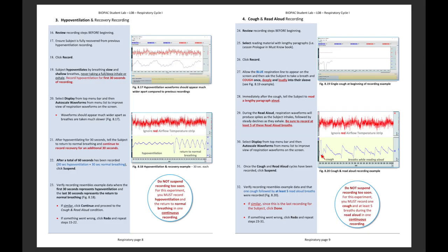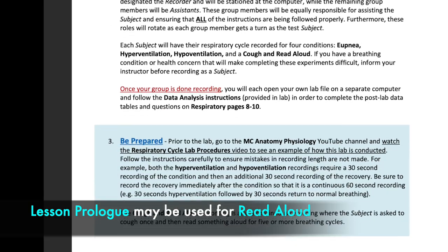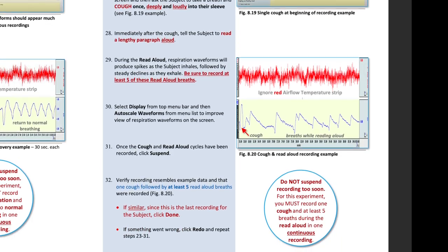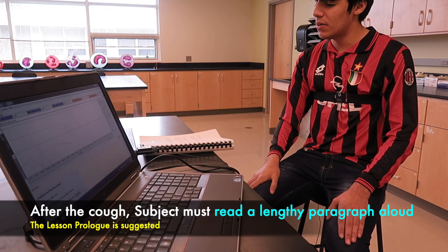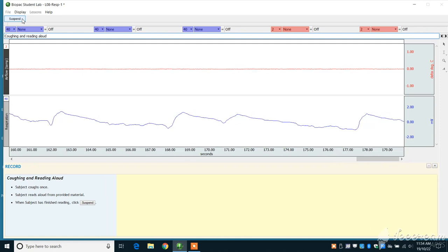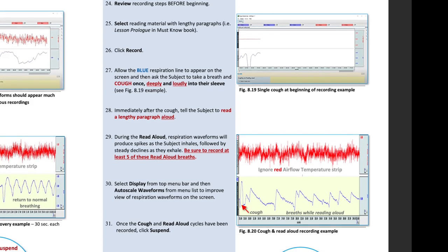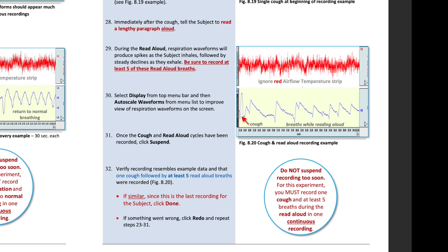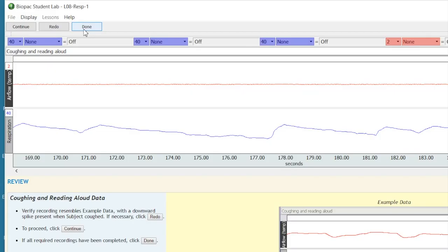The fourth and last experiment is the cough and read aloud condition. Review the recording steps with the subject before beginning. Have reading material available for the second part of the recording. There is no set time frame, but it is recommended that the subject read a lengthy paragraph. Click Record and then motion to the subject to perform one deep, loud cough into their sleeve or shirt. Immediately after the cough, continue recording as the subject begins to read aloud — they may read a section of the lesson prologue or any lengthy paragraph in their must know notebook. During the read aloud, each breath will appear as a spike as the subject inhales, followed by a gradual decline as they exhale during reading. Once at least five read aloud breaths have been recorded, click Suspend. If an error occurred, click Redo and repeat steps 24 through 32. If the recording resembles the example data, click Done as this is the last recording. If you click Continue, you may click Done on the next screen.